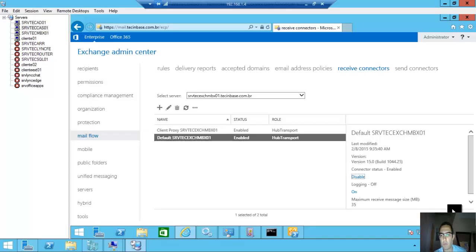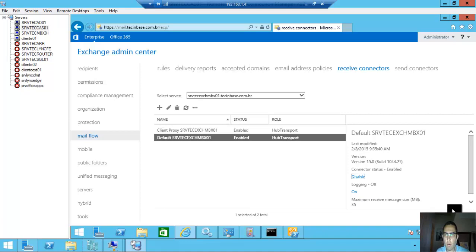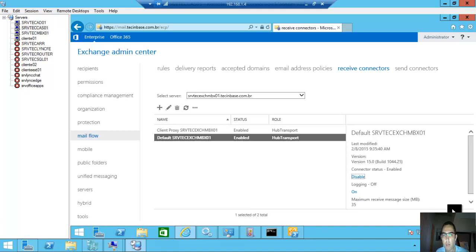Hello guys, welcome to TechInBasey. Today I will show how you can configure a receive connector on Exchange 2013.